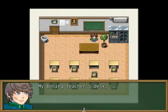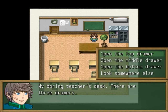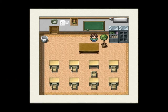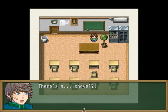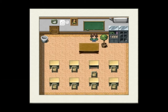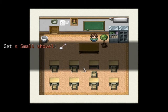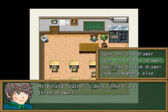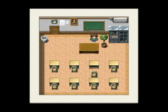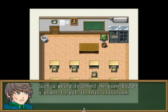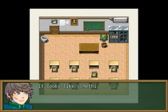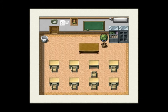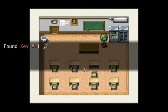My boring teacher's stand — there are three drawers. Top drawer: it's locked. Middle drawer: there's a shovel — why would he put it in his drawer? Got a small shovel. Such a weird teacher, he even bought a plant for the classroom. It looks like something is in the dirt — should I dig? Dig in. Found a key — sweet!